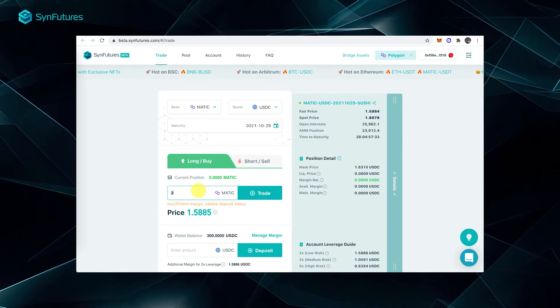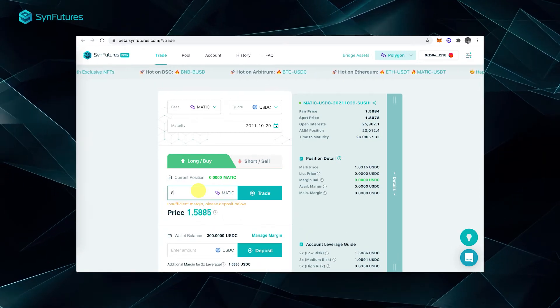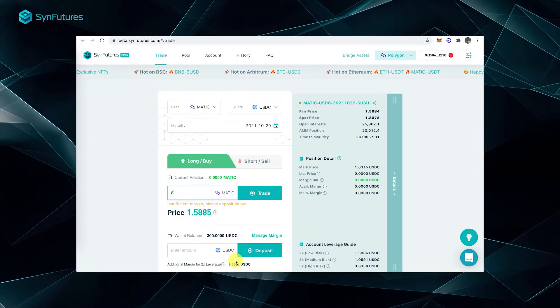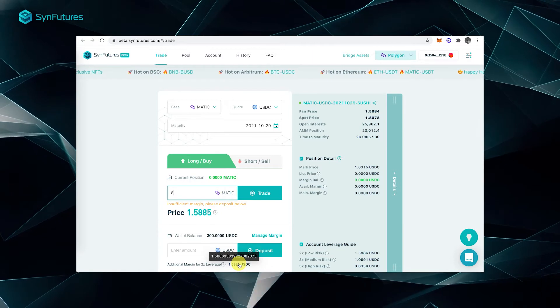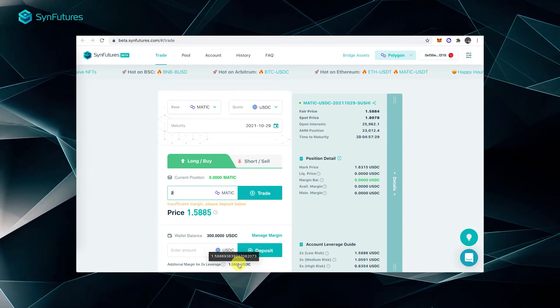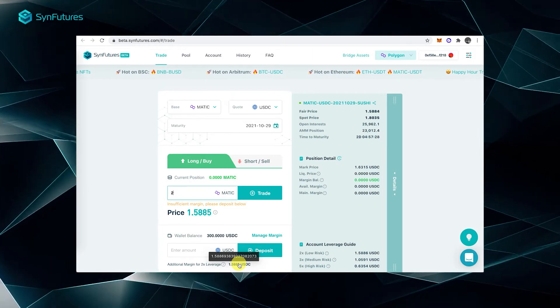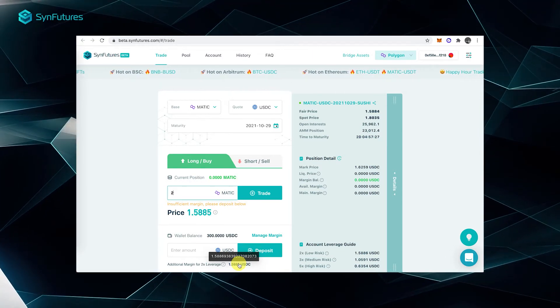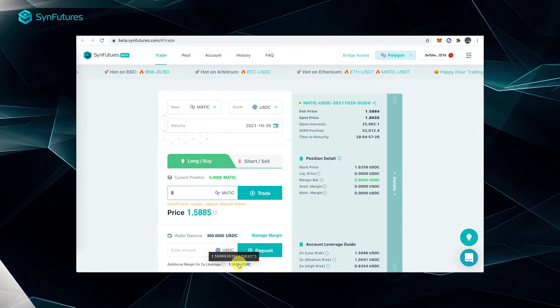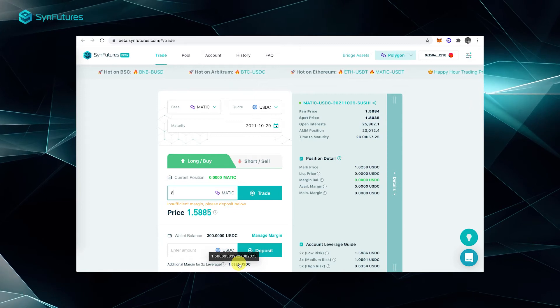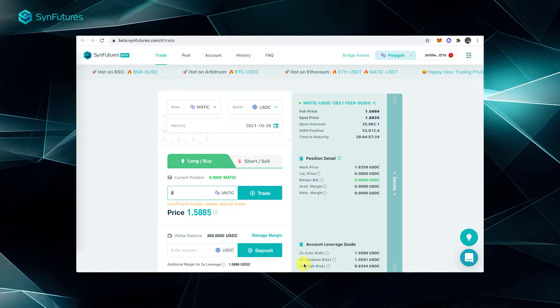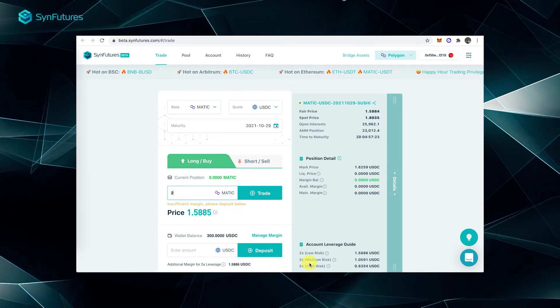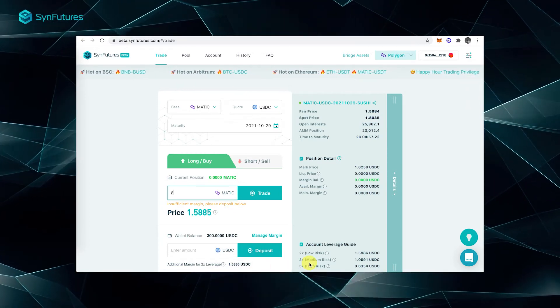The system automatically calculates the margin requirements for different risk levels. You can select a suggested 2x leverage, or you can choose a different risk level of up to 5x by simply putting down the corresponding margin.